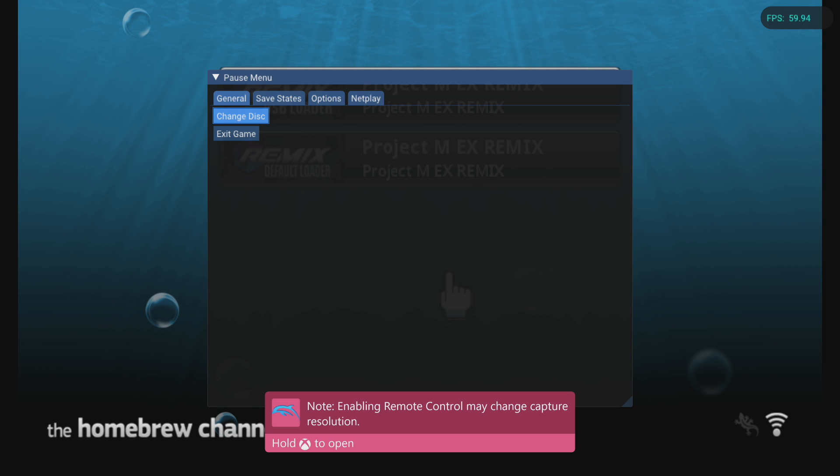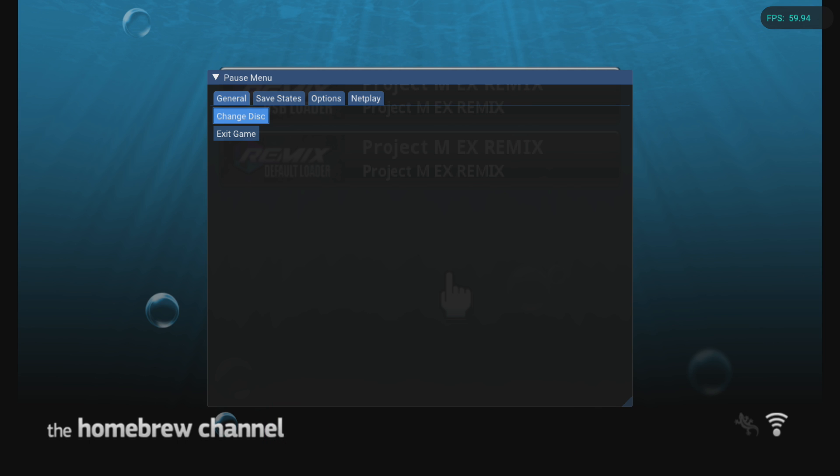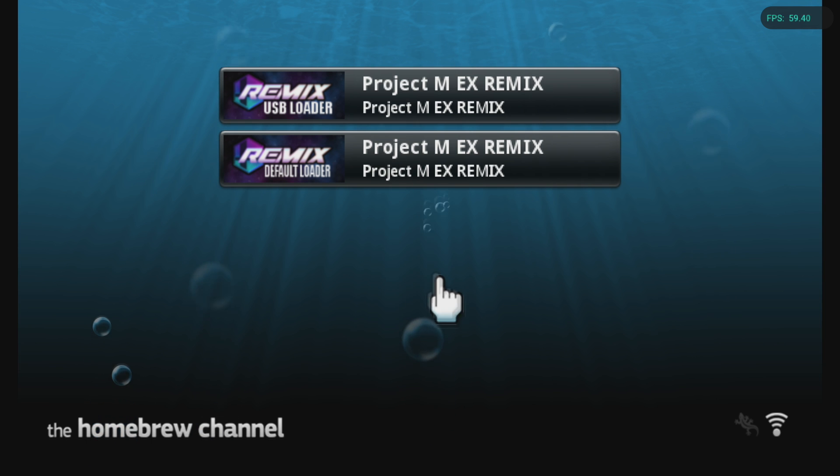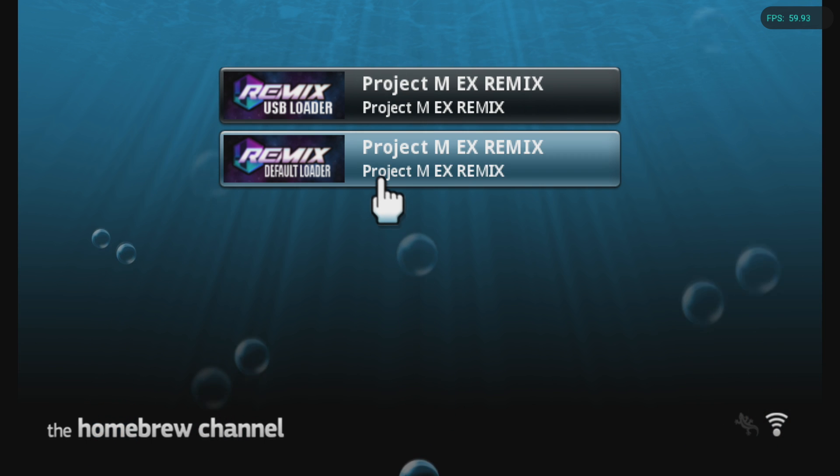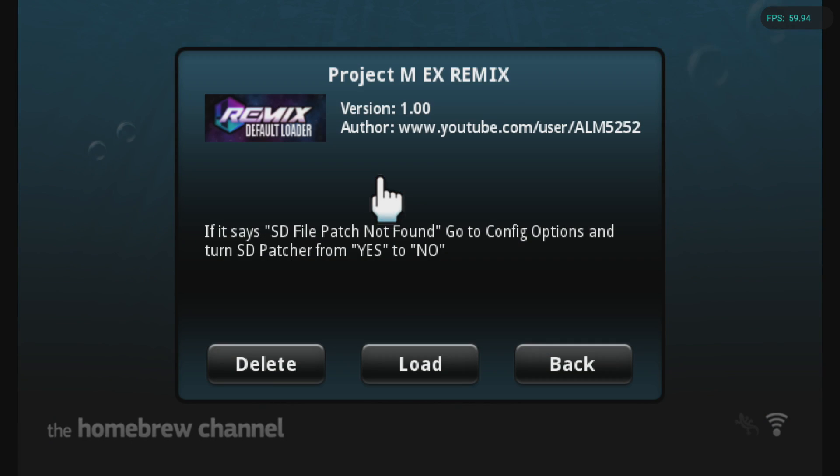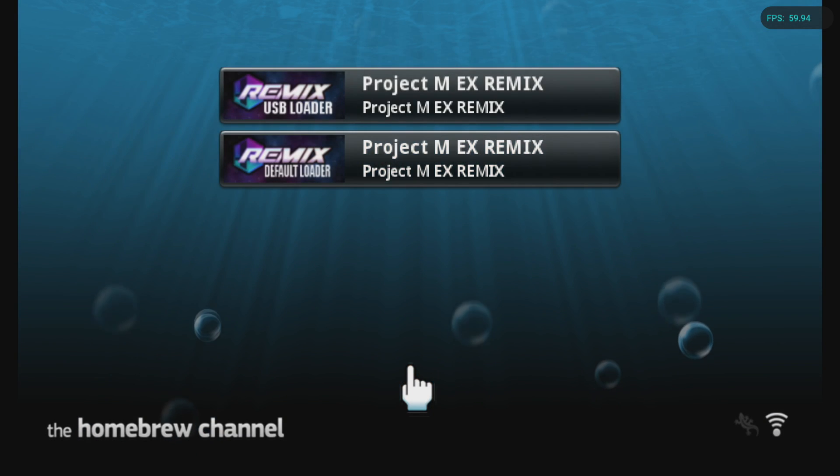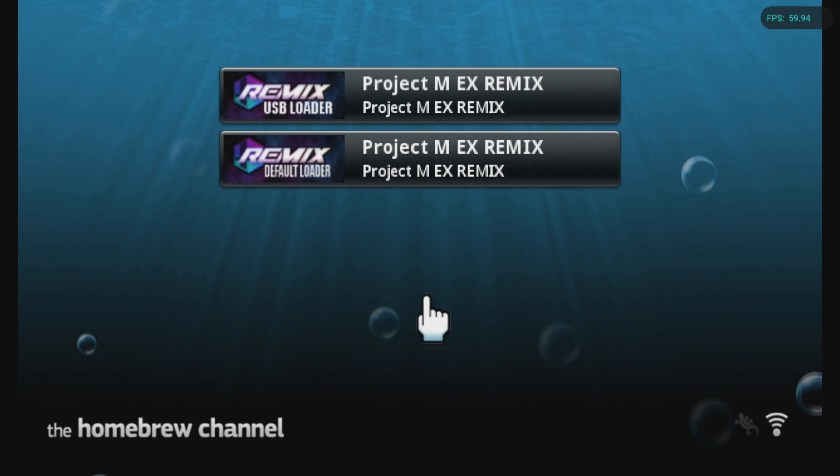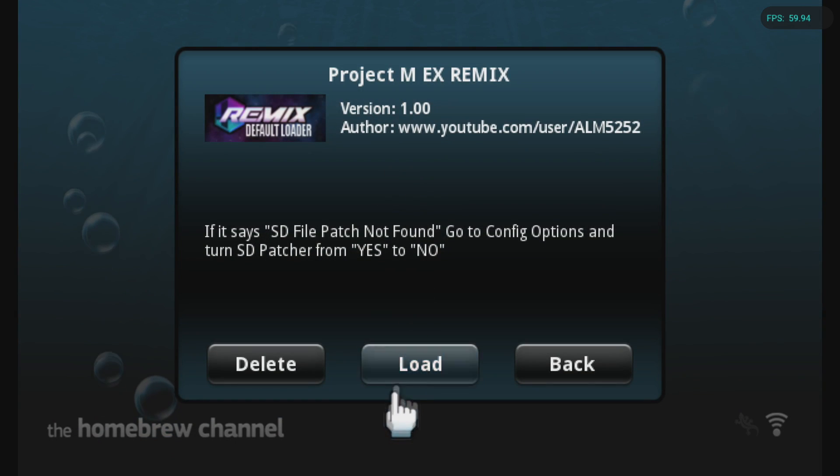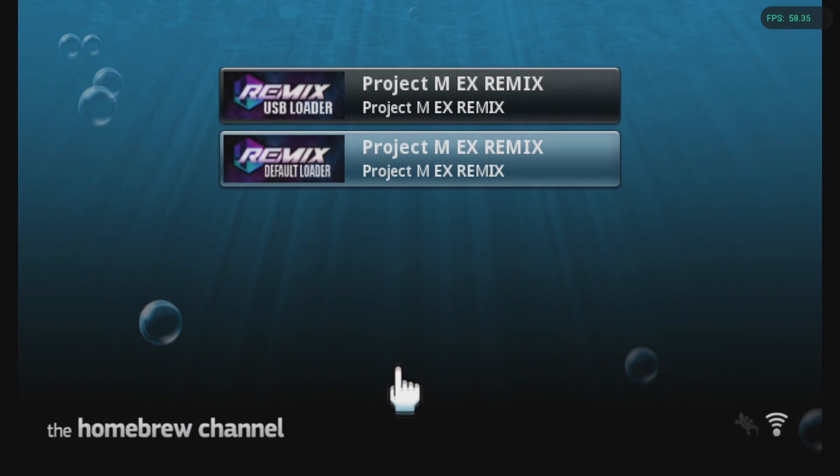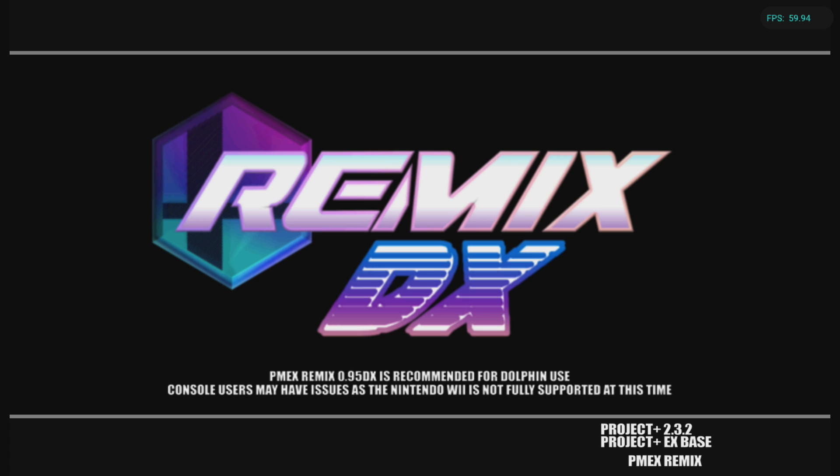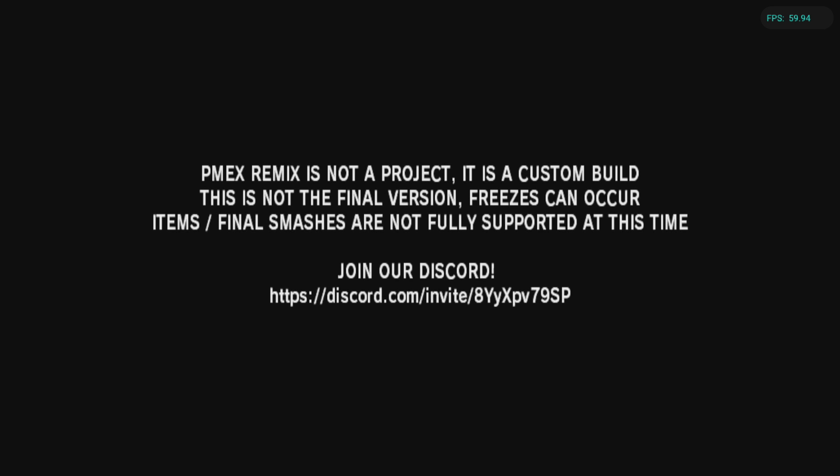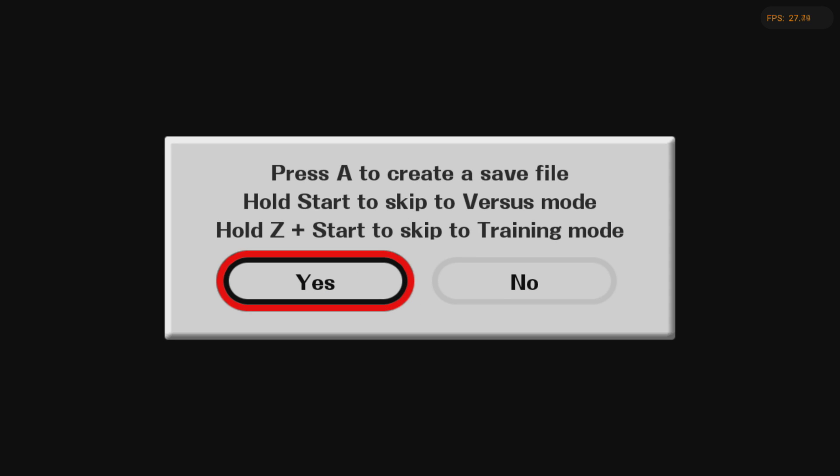And then once you clicked it all you got to do is get out of the quick menu by pressing left and right stick again and then head over to the default loader and then click on load. And just like that we got Project M Remix loaded up on Dolphin for Xbox and that's pretty much it.